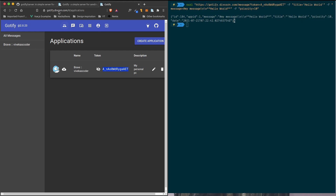Now if I hit enter, you can see I've received a sound and a notification — this notification is because I have the Gotify app enabled. In the same way, I can send these events from anywhere: GitHub Actions, webhooks, your own applications — basically anything that can send an HTTP request.